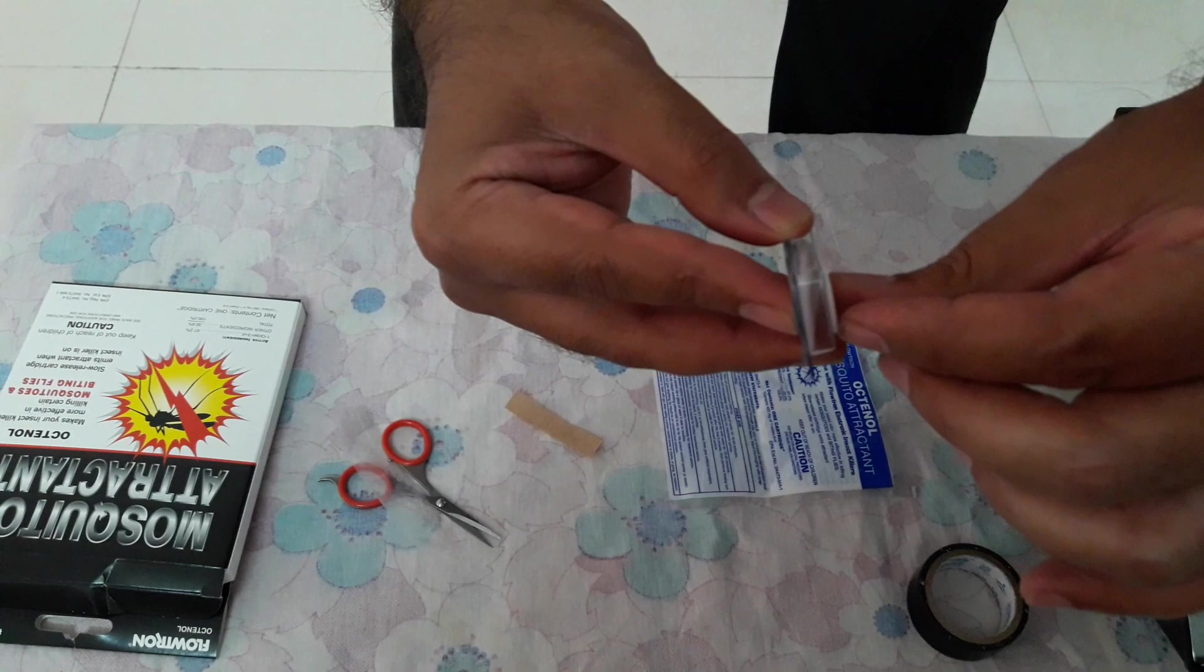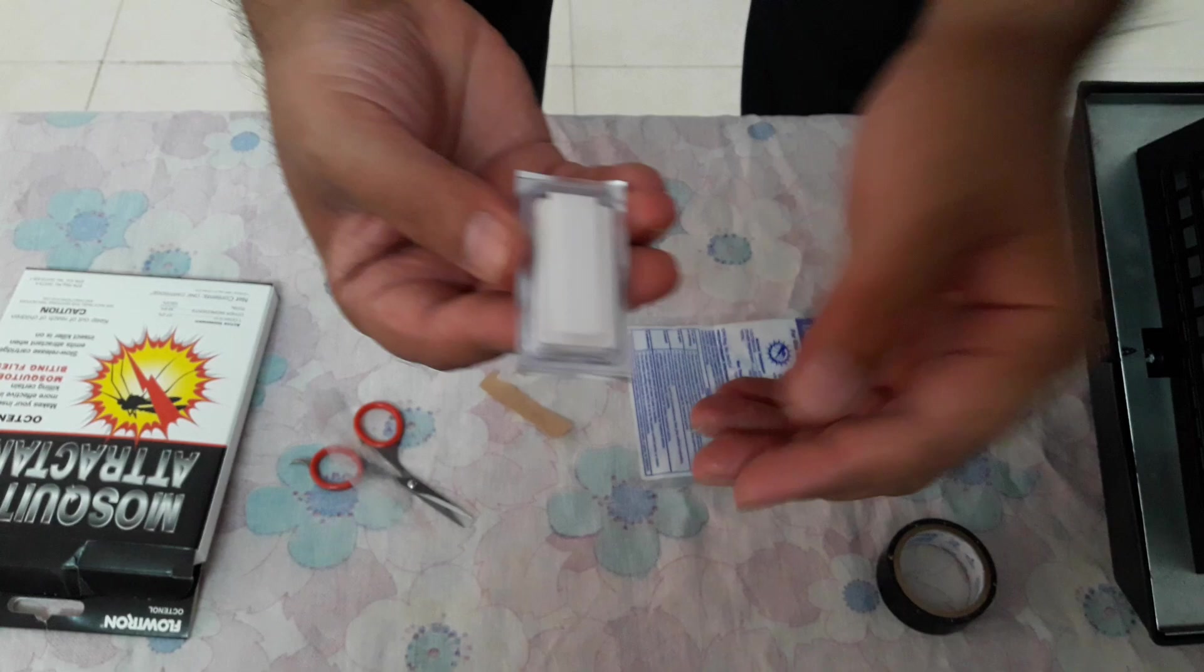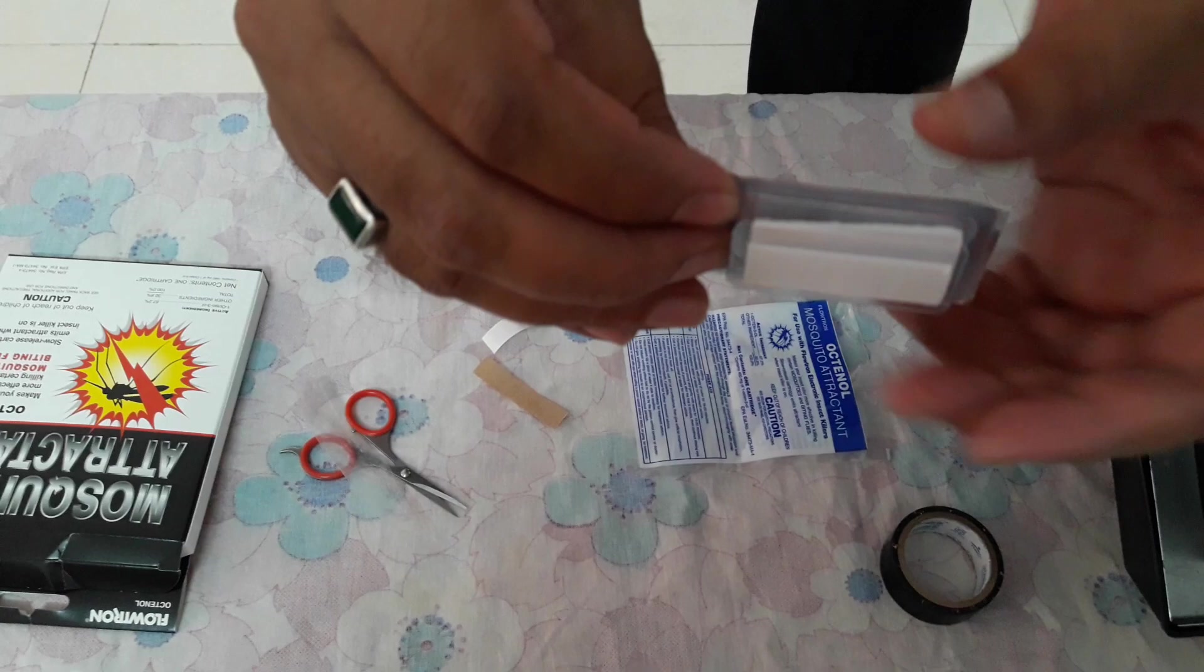You must be seeing there is one silver color seal on this. Now, before you start using your cartridge, you have to remove the seal like this.